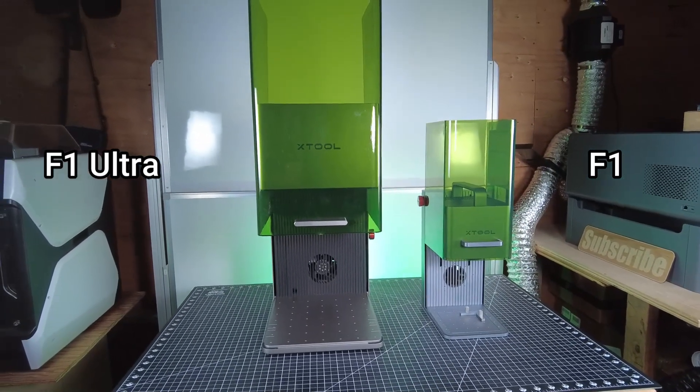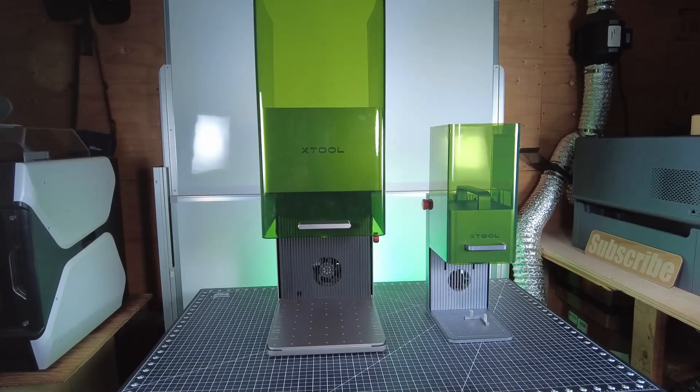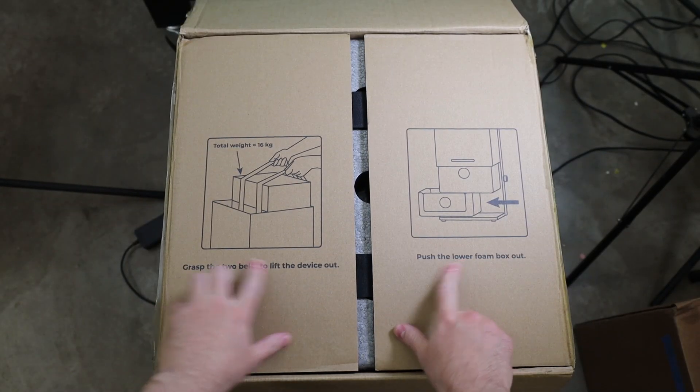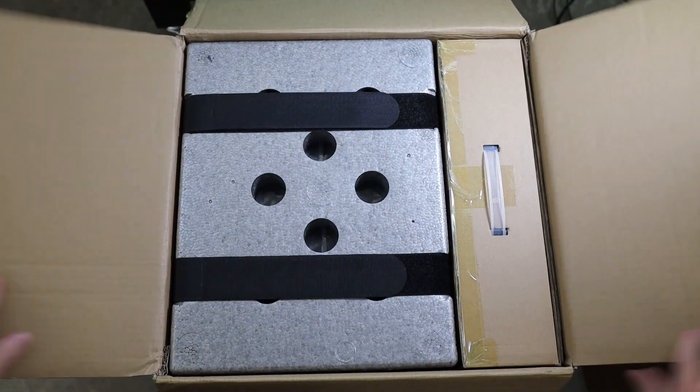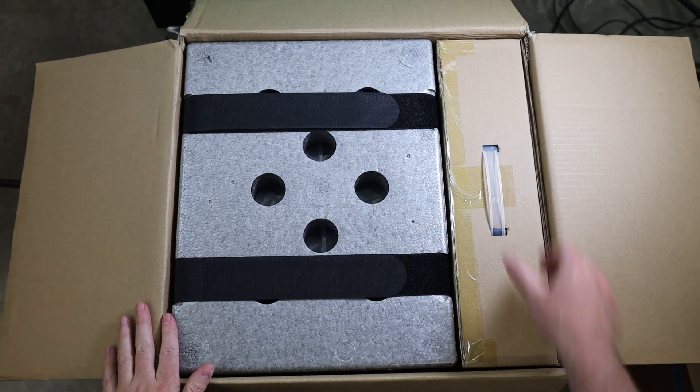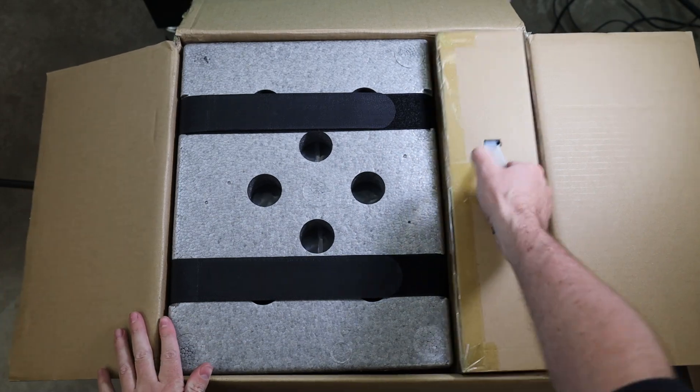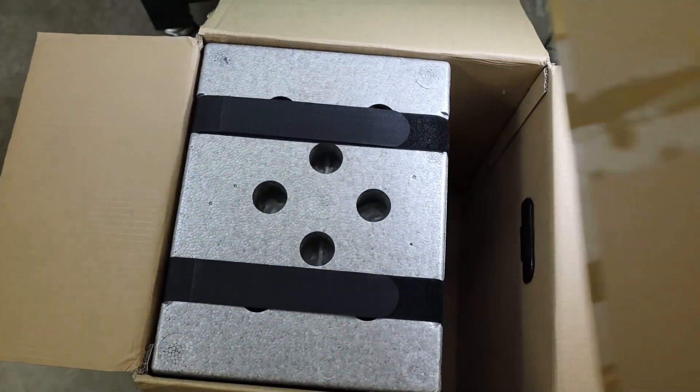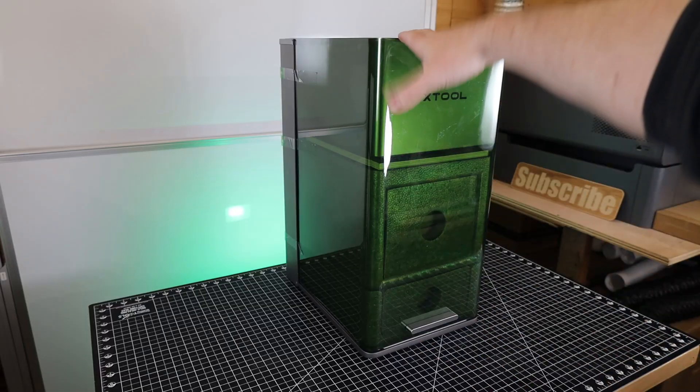But let's back up for a second and actually unpack this thing. It even has printed instructions on the box itself showing you how to unpack it. And you can see that it is well packed and it's not the lightest thing in the world, so keep that in mind.